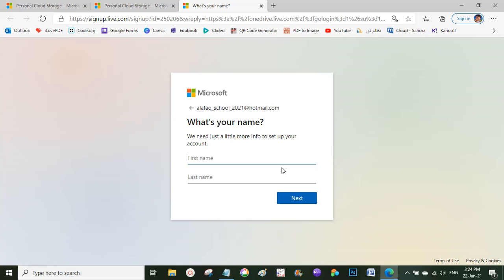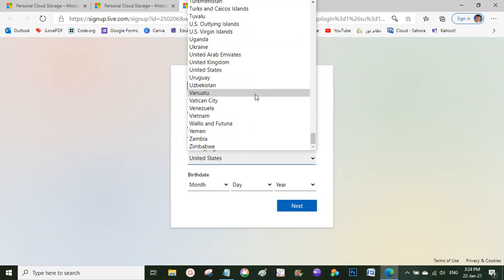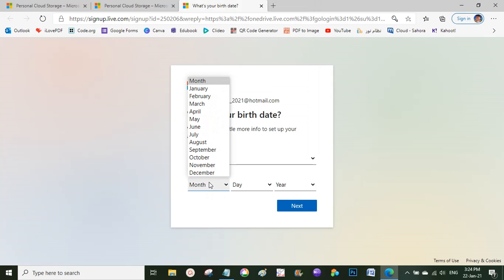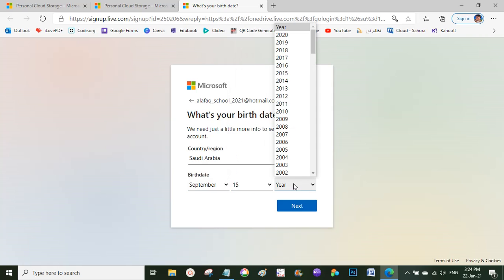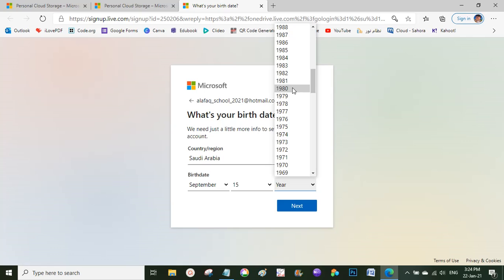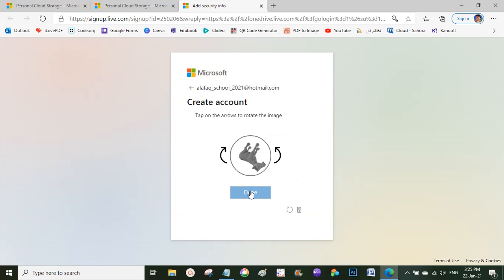Now I'll fill in my name — for example 'Teacher' — then choose the country, for example Saudi Arabia. It will then ask for your birthday: the day, month, and year. It's better to enter a date that puts you at 18 or older, because the system will not allow you to proceed if you are under 18.